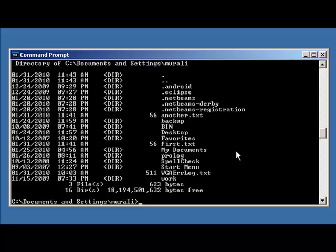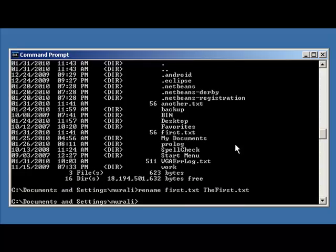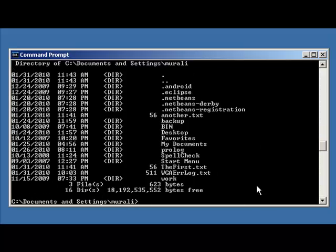Now sometimes you would like to rename a file. In this case first.txt — I would like to change it. So I'm going to use the rename command: rename first.txt to the_first.txt, press Enter, and you notice the file name has changed.